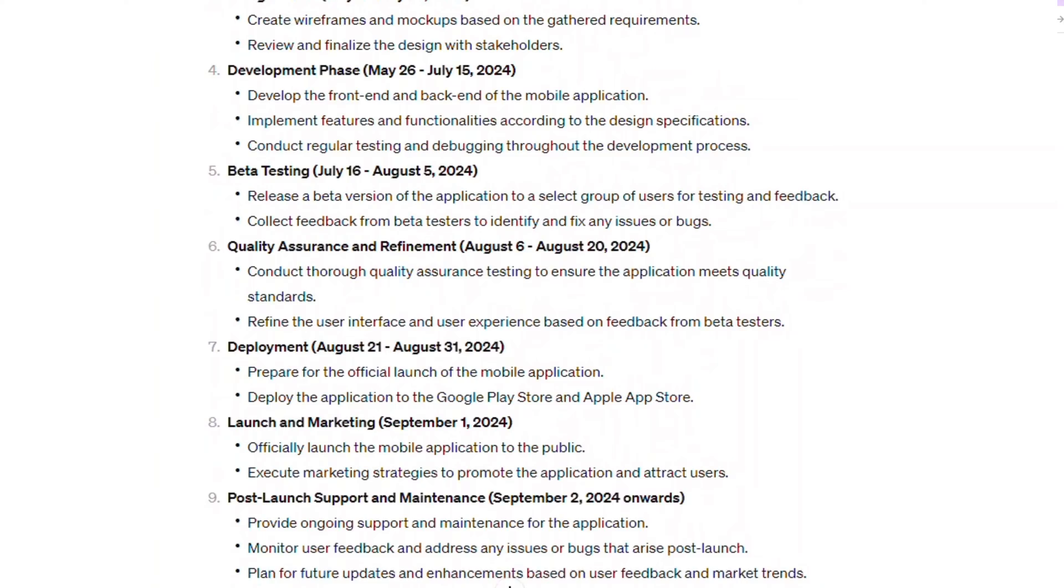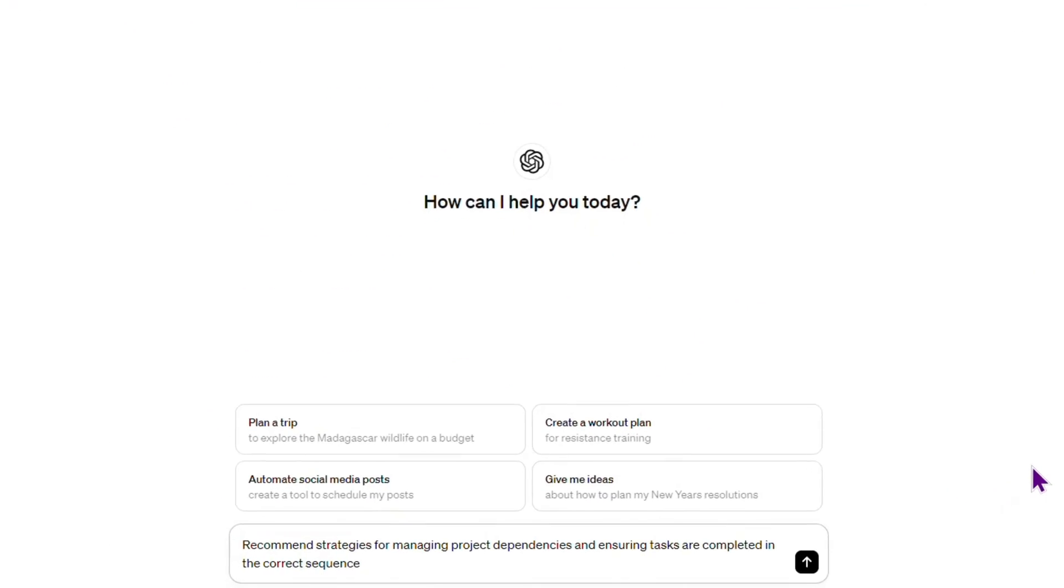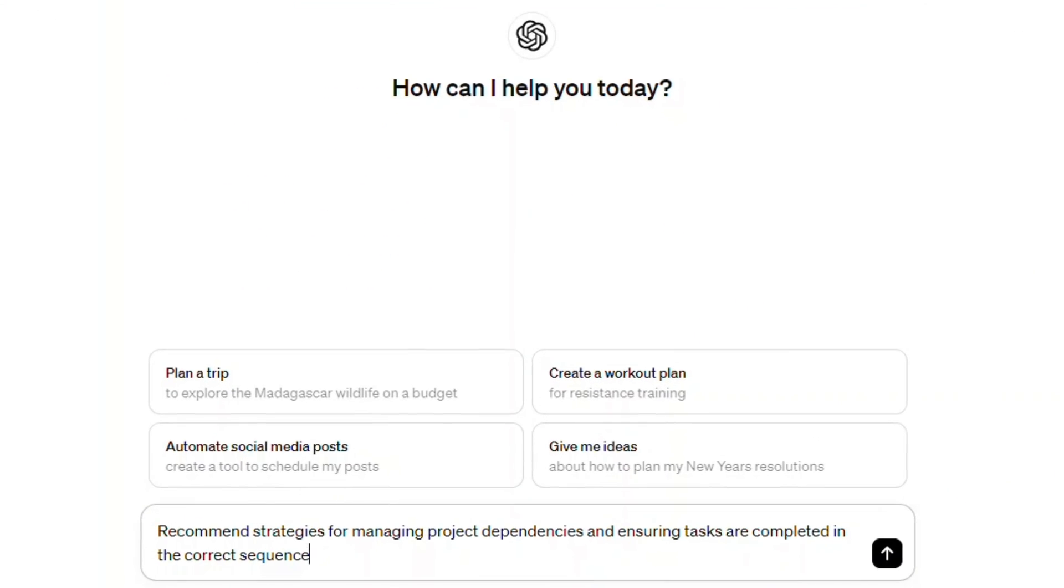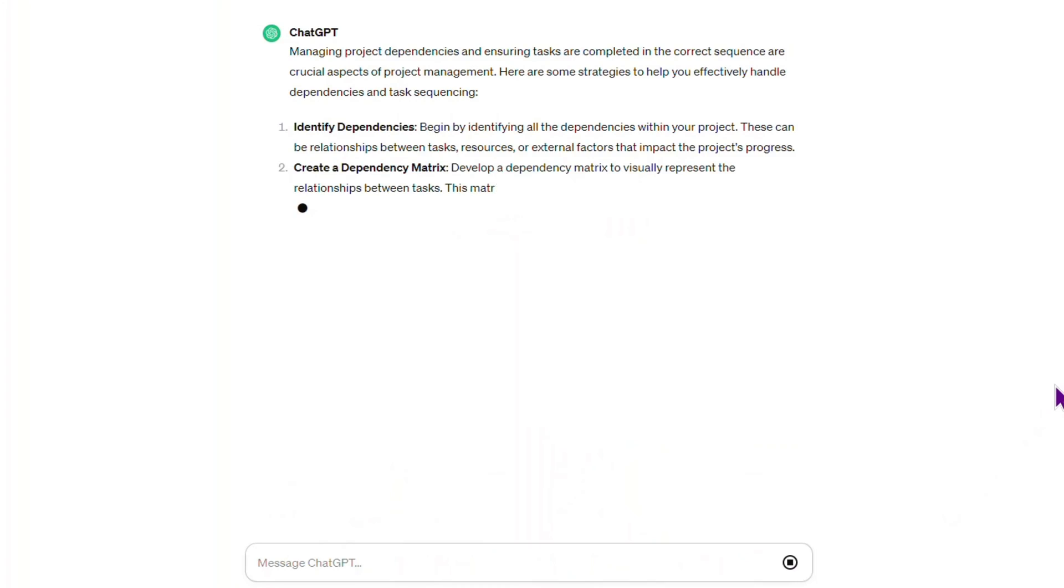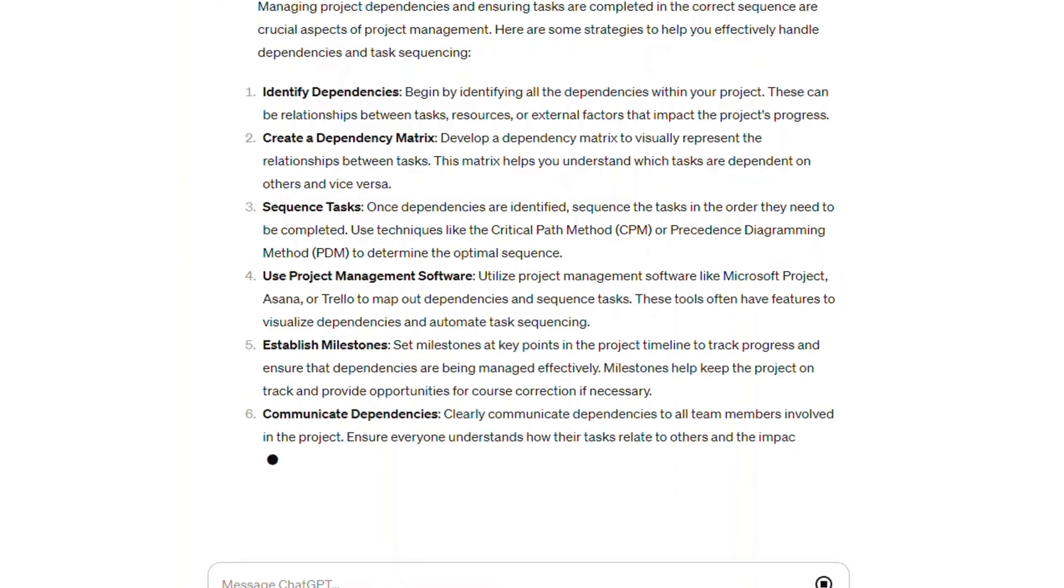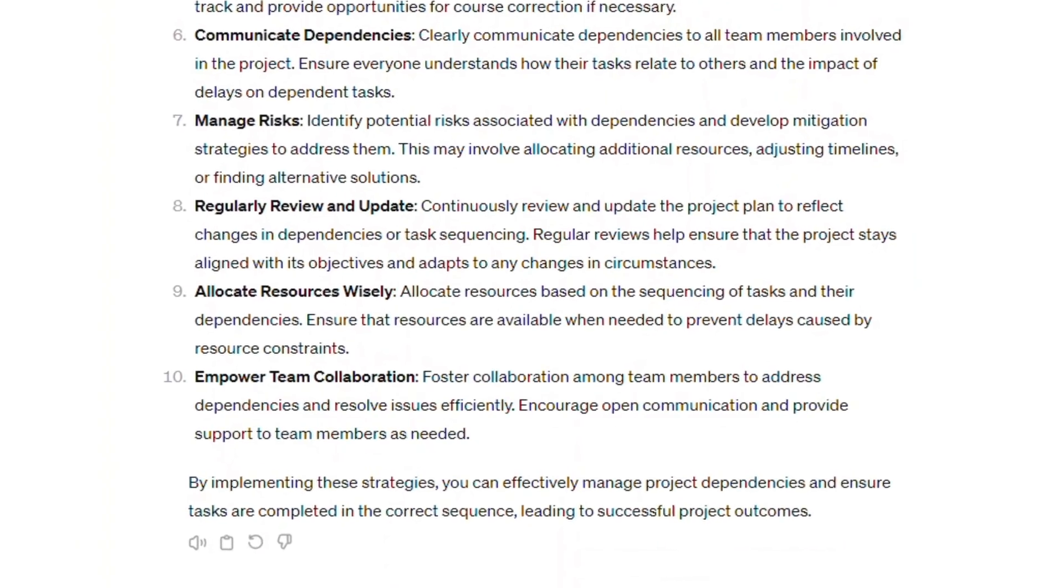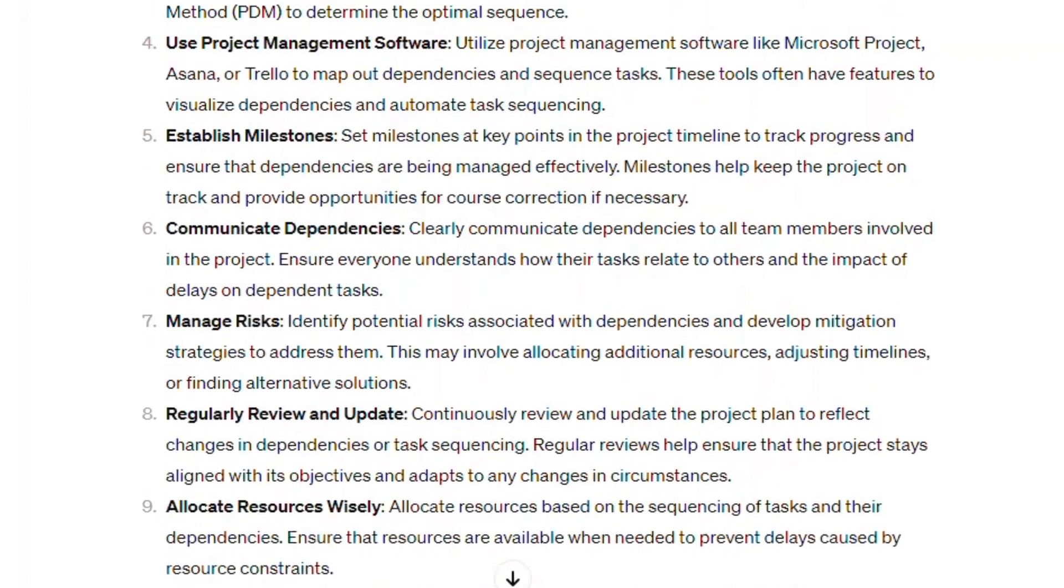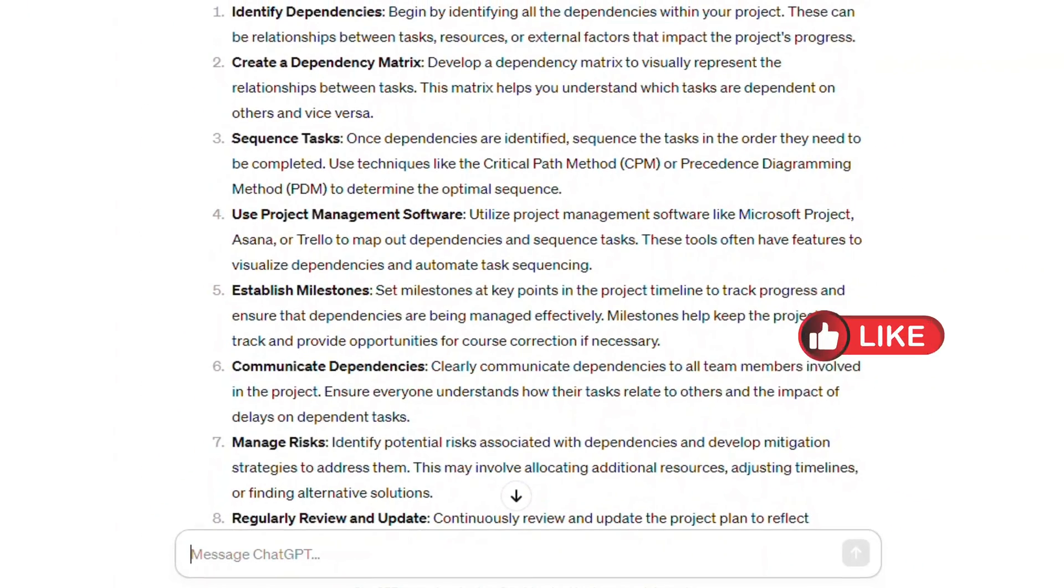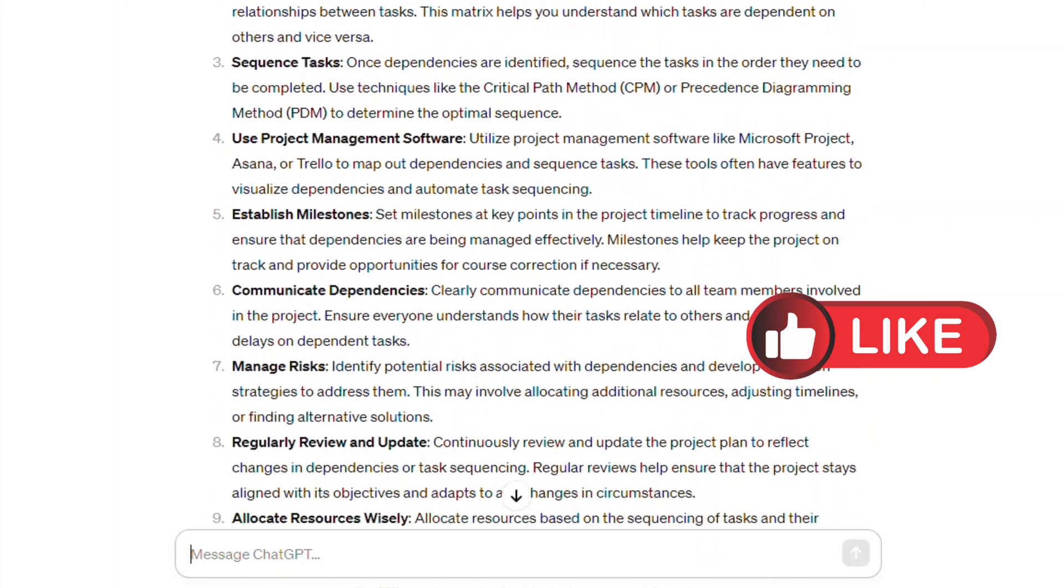Similarly, with a prompt like 'recommend strategies for managing project dependencies and ensuring tasks are completed in the correct sequence,' project managers can get valuable insights from ChatGPT, helping them effectively coordinate and prioritize tasks for smoother project execution. Give a like if you enjoyed this video until now.